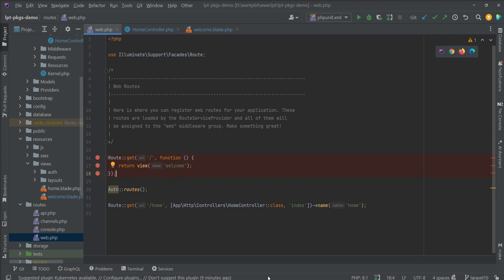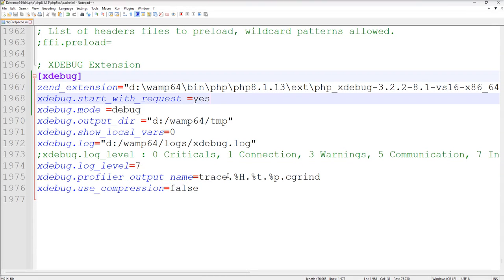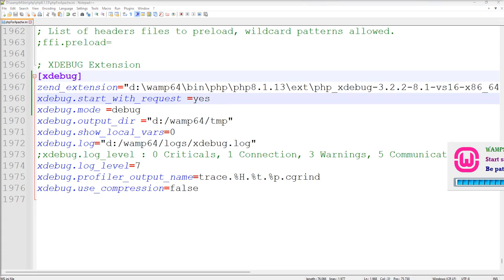One more thing — after updating this php.ini file you need to restart your web server. So I'm going to restart my web server first. Let's wait — yeah, my web server is restarting. Yeah, the web server is ready for use.